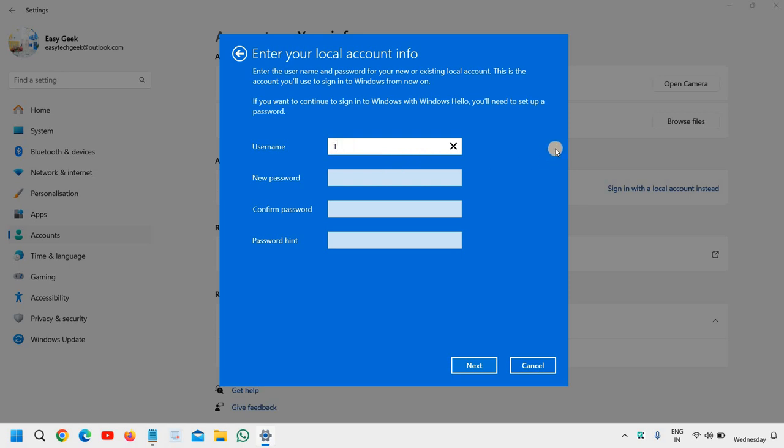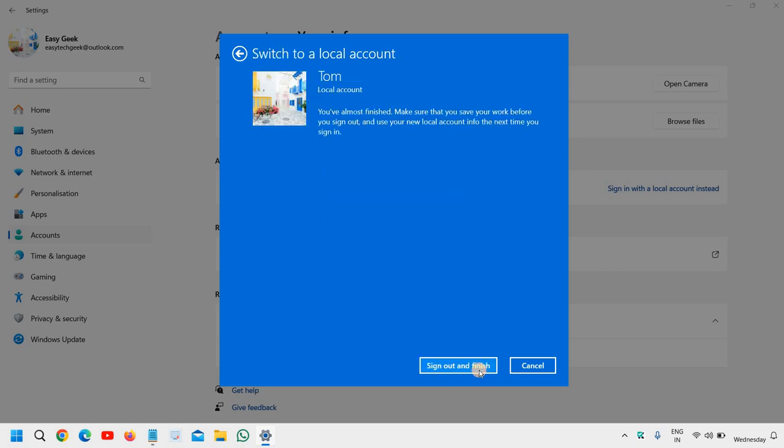You can mention anything like your name, and then if you want to enter the password you can do that. If you do not want any password, you can also do that - just simply click on Next, leave the password blank. Here you will need to click on Sign out and finish. The moment you do that, you need to log into your local account.